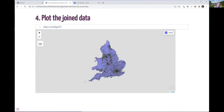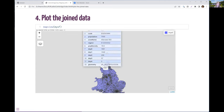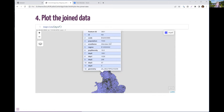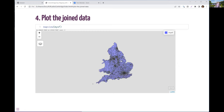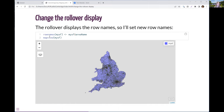If I mapview the joined data set, it looks the same. But what's different is if I click on a polygon, I can suddenly see all the data. The default rollover displays the row names. If I change the row names to the actual names of the places, the rollover will then show the actual name. So here I'm just setting the row names to the area name column, and now if I roll over, you can see the row names showing the place names.